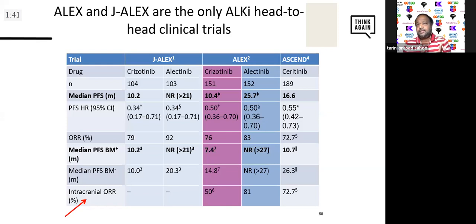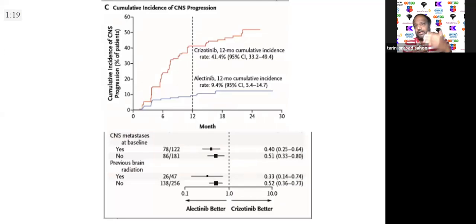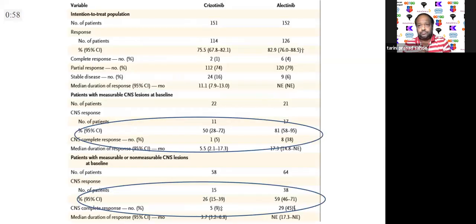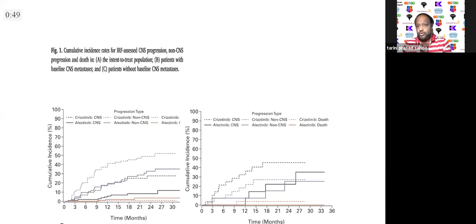Coming to ALK — the second most important group — we have three trials to discuss: ALEX, J-ALEX, and ASCEND-7. In the ALEX trial with crizotinib comparison, around 20 to 40 percent of patients had baseline brain mets. Looking at the graph: the red line is crizotinib and the lower line is alectinib. At one year, cumulative incidence of CNS progression was 40 percent for crizotinib versus less than 10 percent for alectinib — proving alectinib has much better CNS penetration and CNS control.